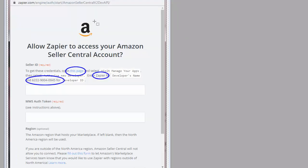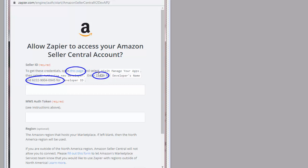First, it will show you a screen similar to this. You're going to want to click here, and this way you will log into Amazon and give permission to Zapier. When we're all done, we're going to end up coming back here and you're going to fill out some information.